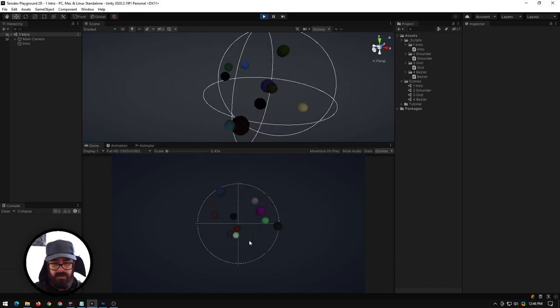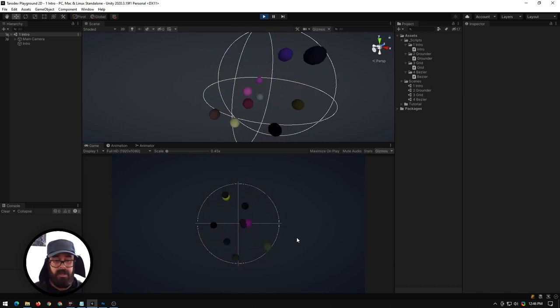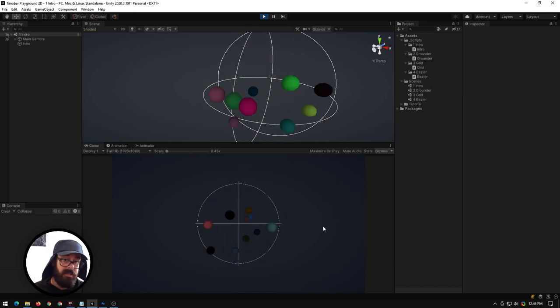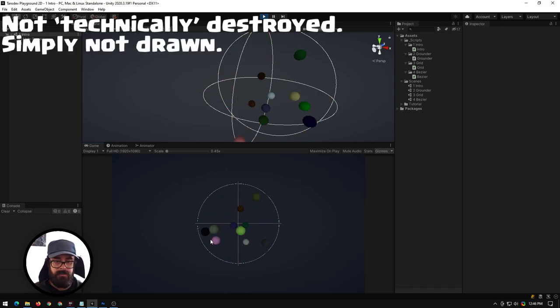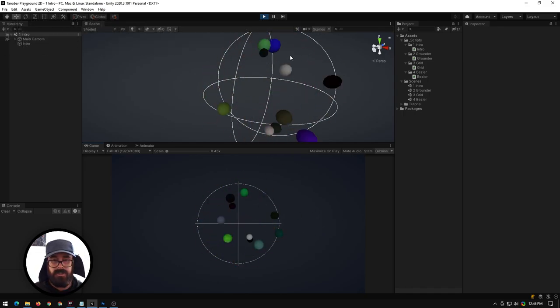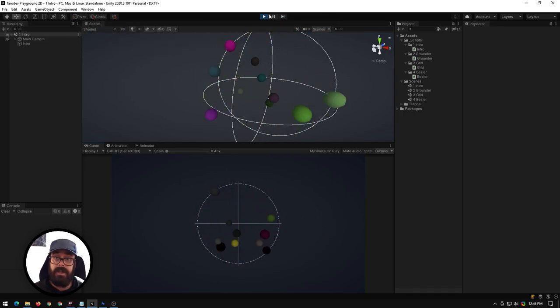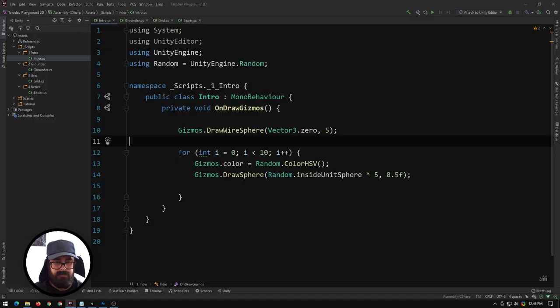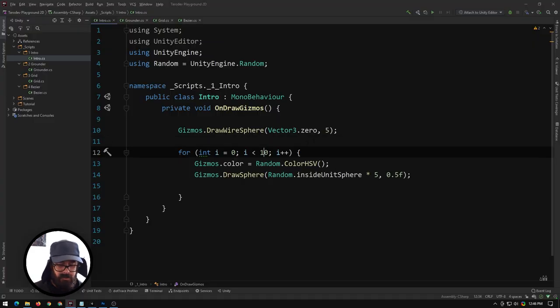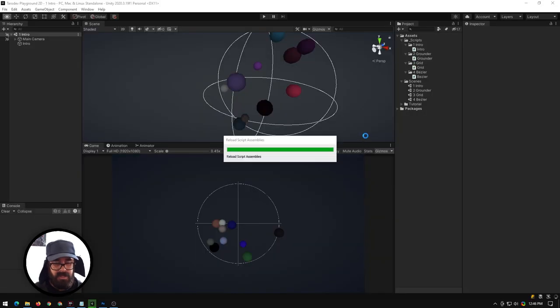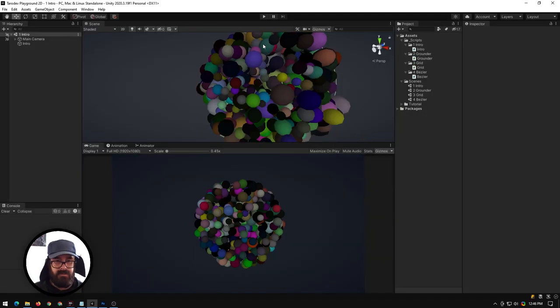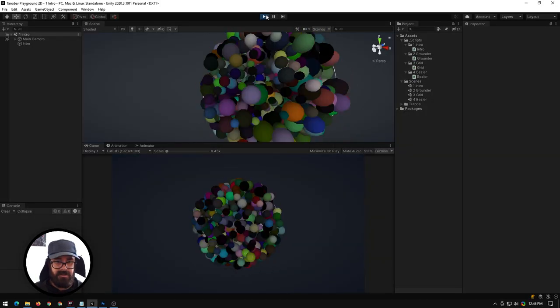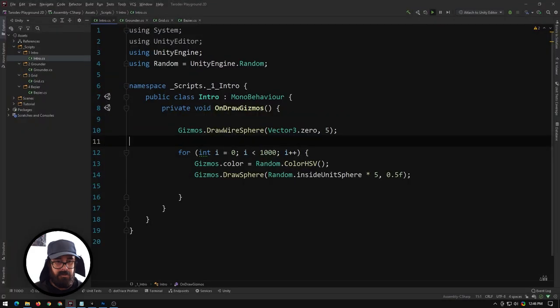Now if we try this out you'll see that ten new spheres are being drawn every frame, then just destroyed and then drawn again. That shows you that it is being redrawn every single frame. Gizmos are very performant so we could probably add two zeros on this and it would be absolutely fine.